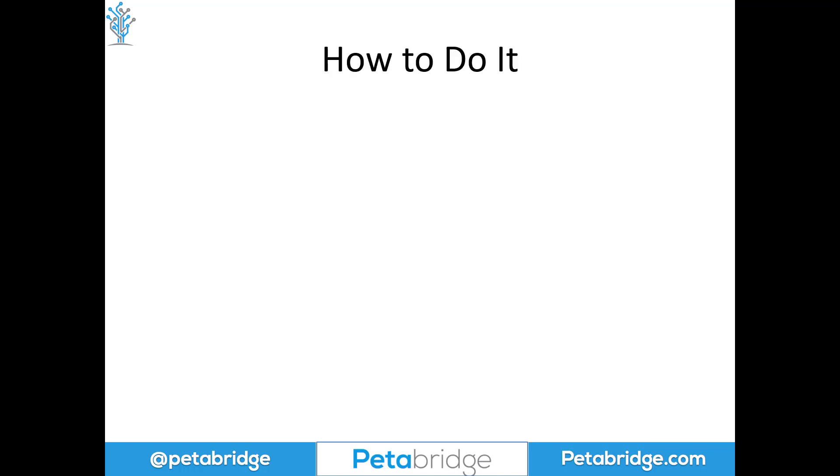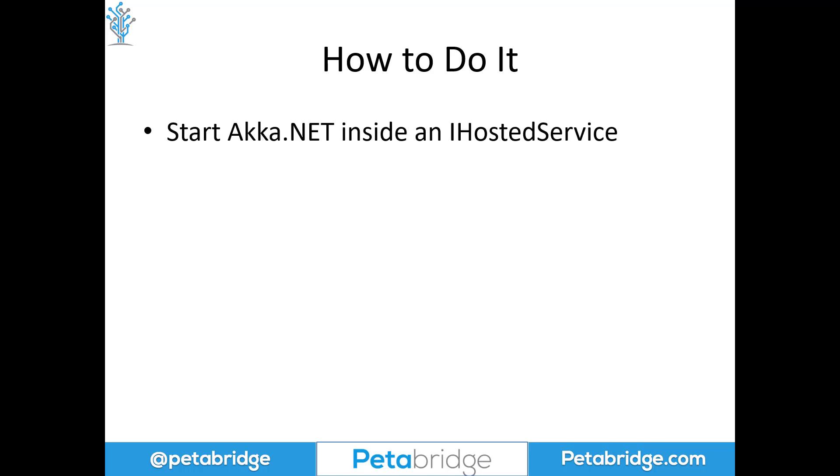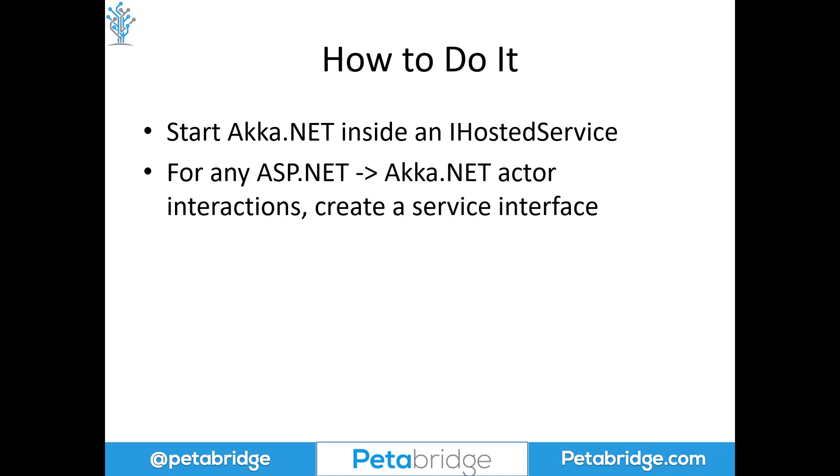So the formula for how we integrate Akka.NET and ASP.NET Core is first, we're going to start Akka.NET inside an IHostedService and we have a pretty detailed YouTube video that kind of breaks down all the ins and outs of how to do that. We're not going to rehash all that here, you can check out that video. We're going to include a link to it in the show notes.